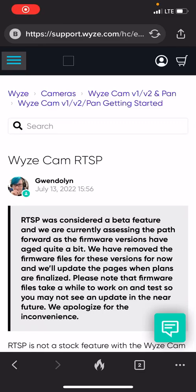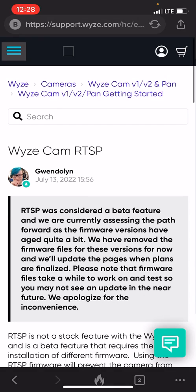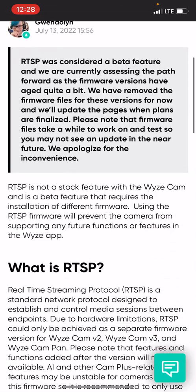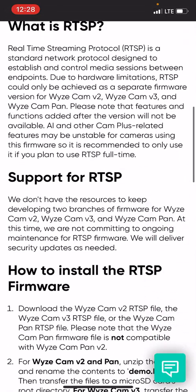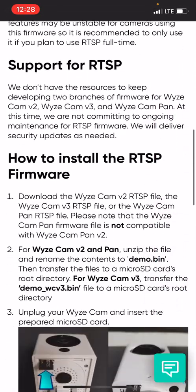What's going on guys? Quick little video. If you are looking for the RTSP files for the WyzeCam, WyzeCam V2, Pan — I think they have the V3 now — and you look in the forum on their tutorial right here, they don't have the download.